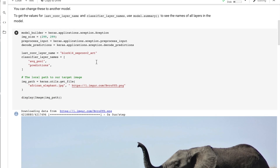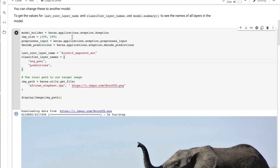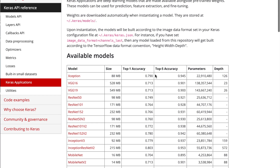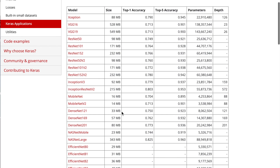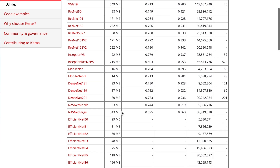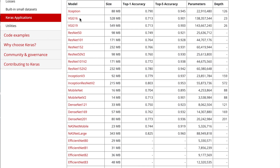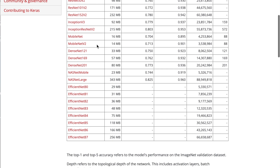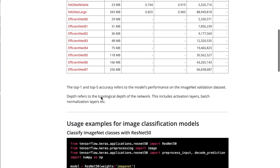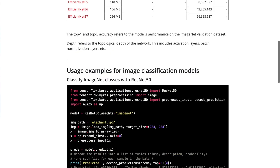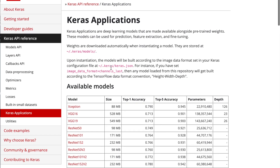Now we're importing the Xception pre-trained model. Keras offers many pre-trained models under Keras applications: the Xception network, VGG, ResNets, MobileNets, DenseNets, up to EfficientNets. We already have these pre-trained models that we can use for these applications.